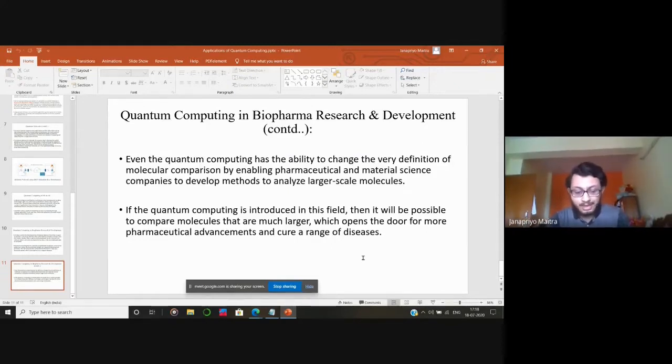These are some of the applications of quantum computing. Linear algebra is also a part of quantum computing and one of the prerequisites. So I would like to introduce Obik Banerji to cover the linear algebra part for quantum computing.